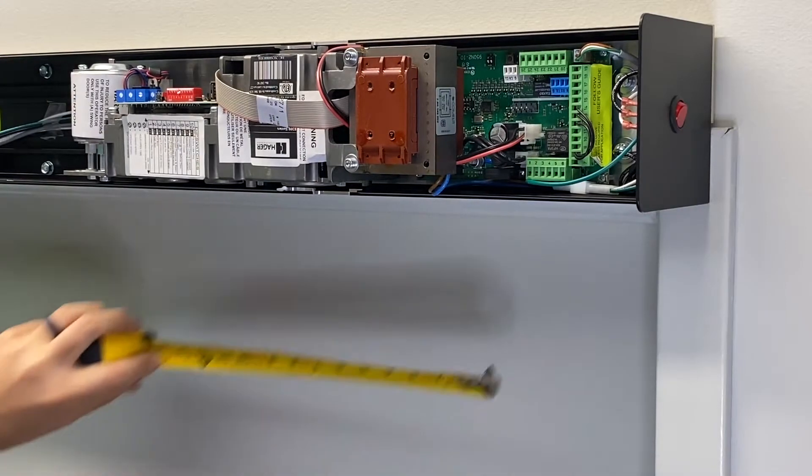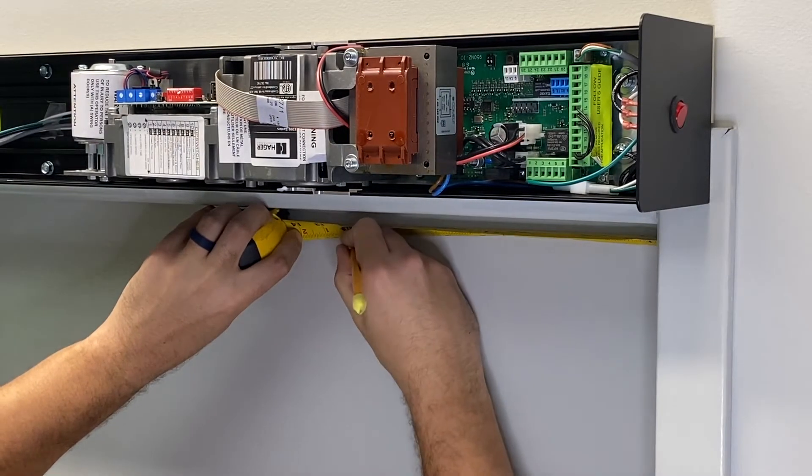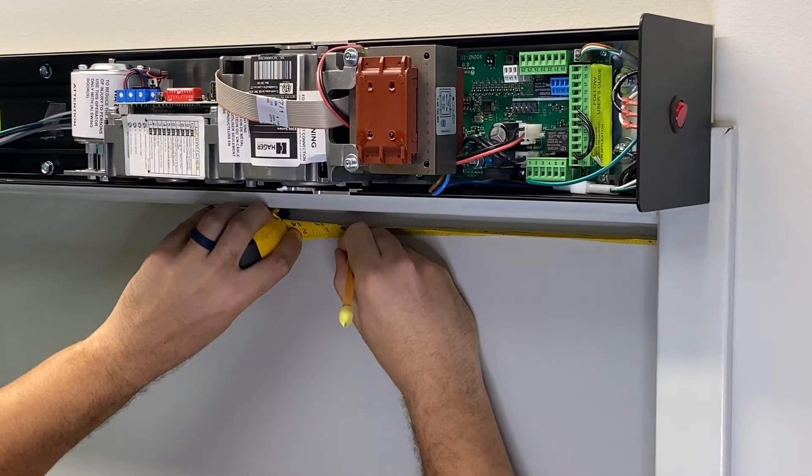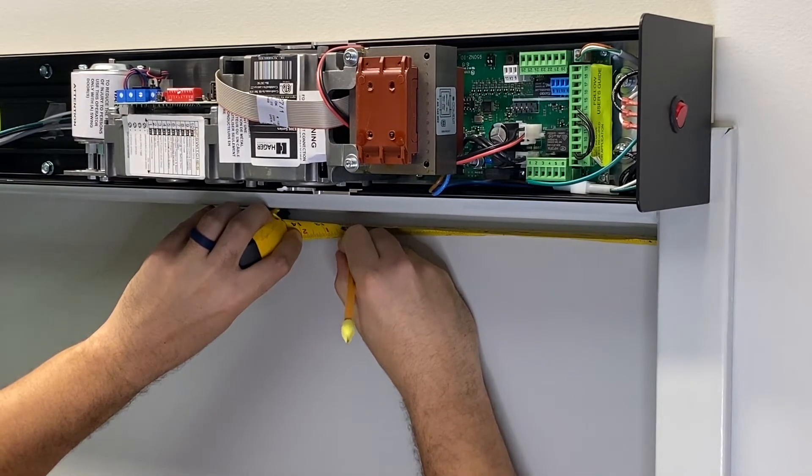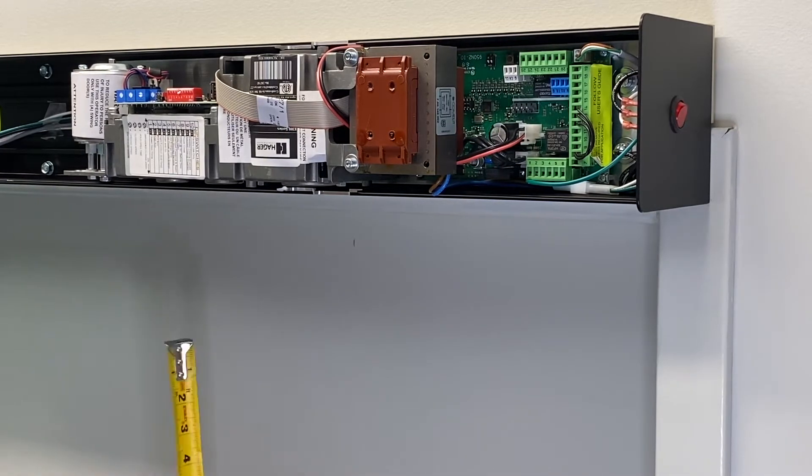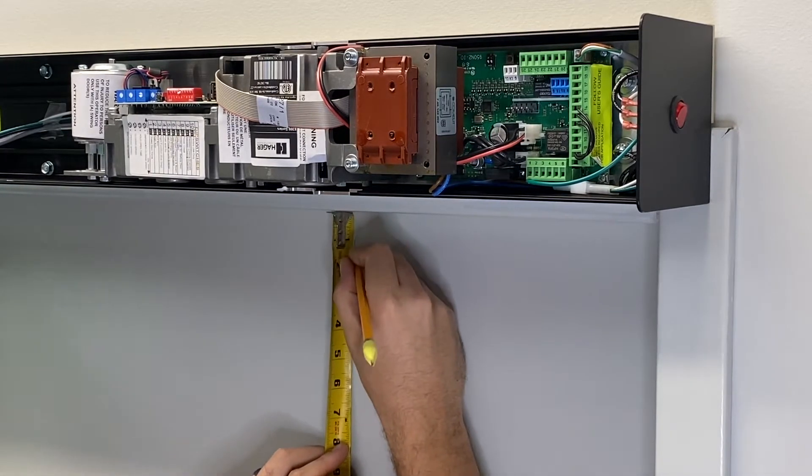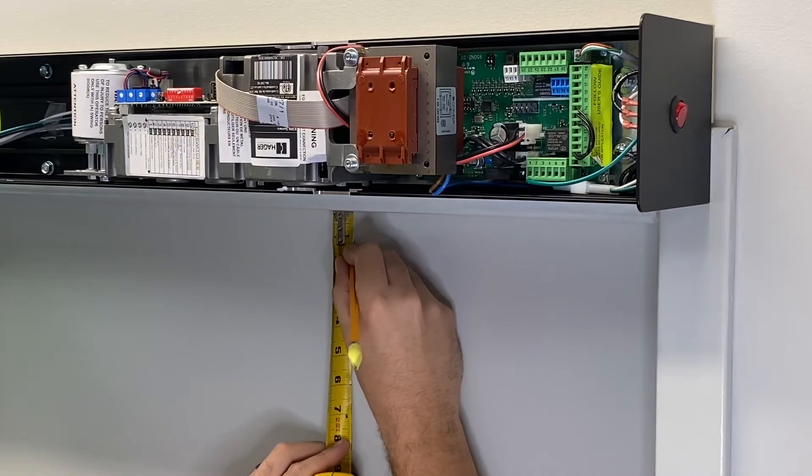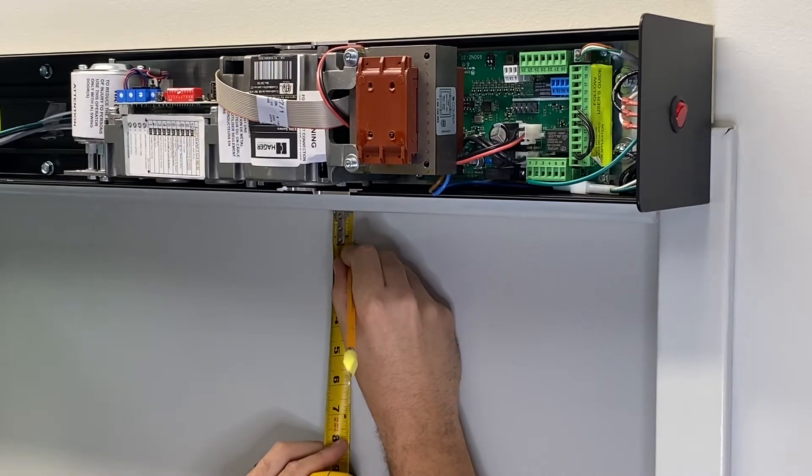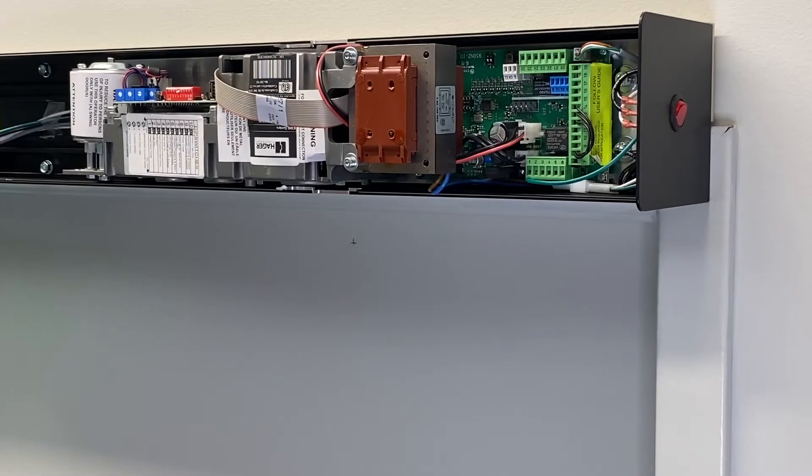Using the door prep drawings, measure and mark the arm shoe location on the door. The door shoe screws are self-drilling and can be installed with a ratchet and a 10 millimeter socket or a 10 millimeter nut setter in a high-speed drill.